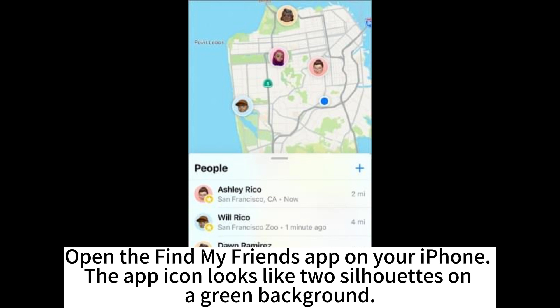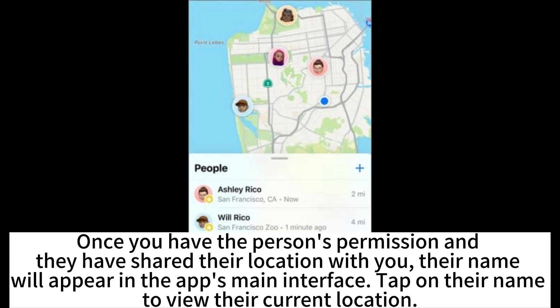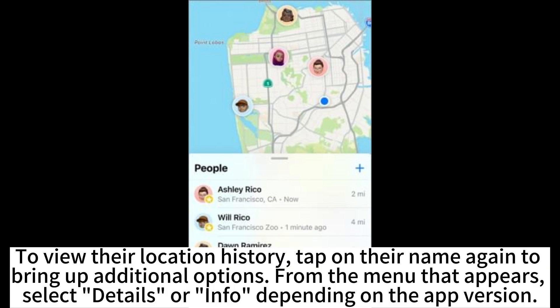Open the Find My Friends app on your iPhone — the app icon looks like two silhouettes on a green background. Once you have the person's permission and they have shared their location with you, their name will appear in the app's main interface. Tap on their name to view their current location, then tap their name again to bring up additional options. From the menu that appears, select Details or Info depending on the app version.